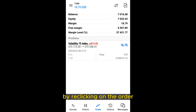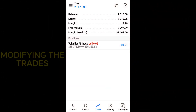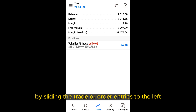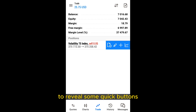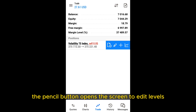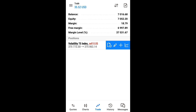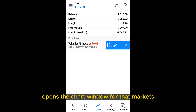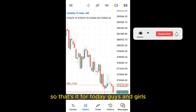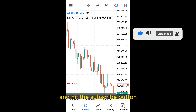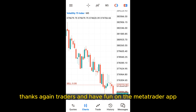You can hide these details again by clicking on the order. You can modify your live open trades by sliding the trade or order entry to the left to reveal some quick buttons. The paper with a ticker symbol opens the screen to close the trade. The pencil button opens the screen to edit SL/TP levels. The plus icon lets you open a new trade or order on the same market, and the chart button opens the chart window for that market. So that's it for today. If you found this tutorial useful, please leave a like on the video and hit the subscribe button. Thanks again traders and have fun on the MetaTrader app.